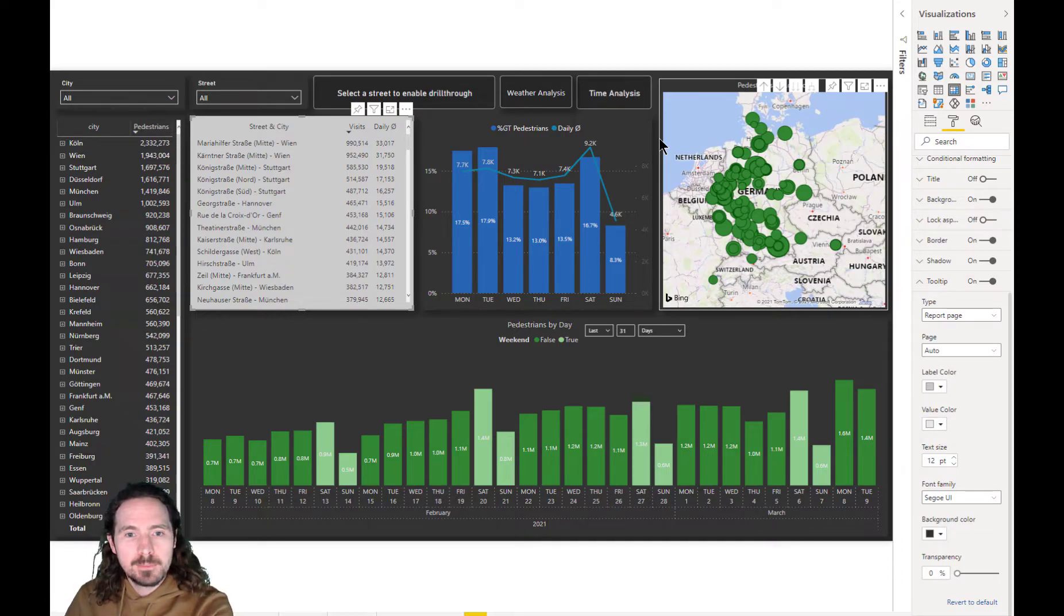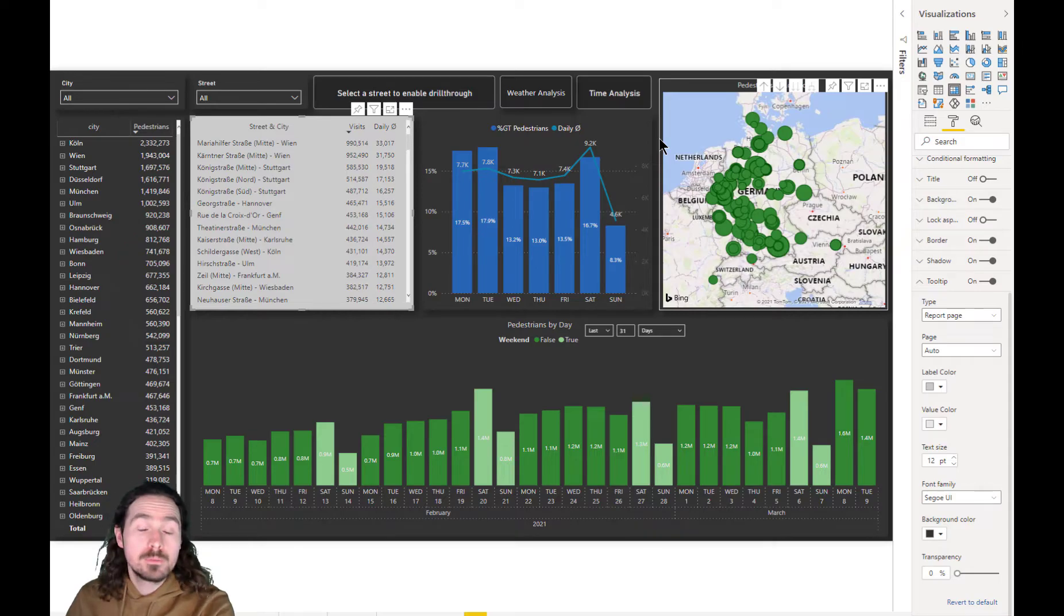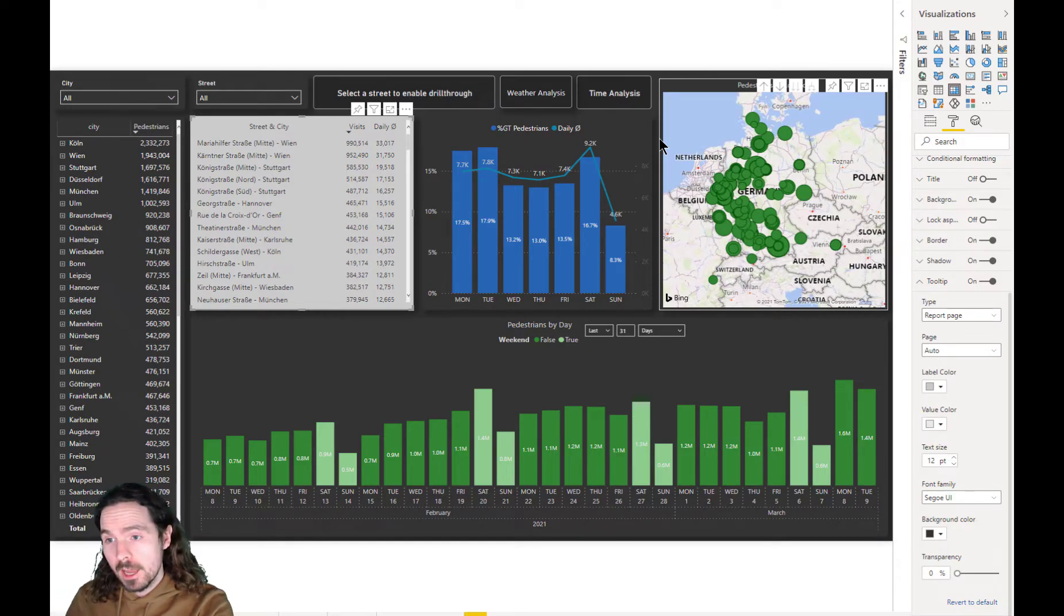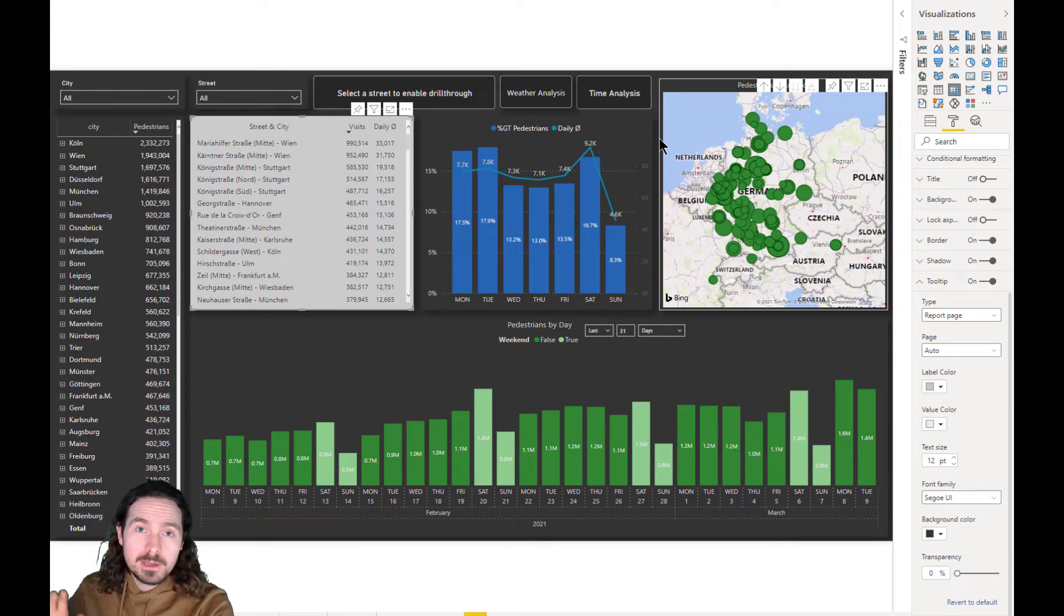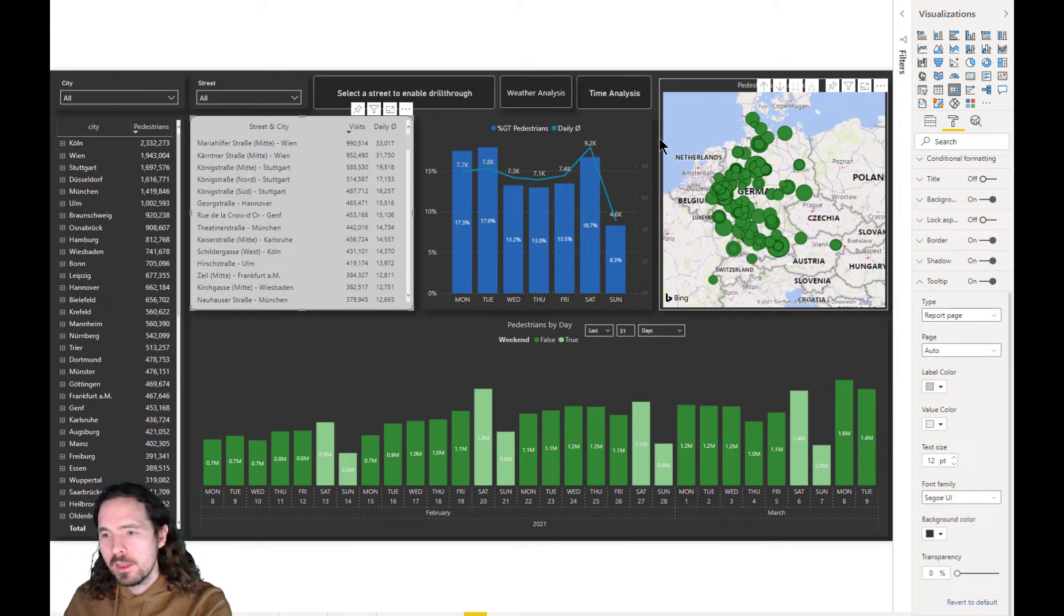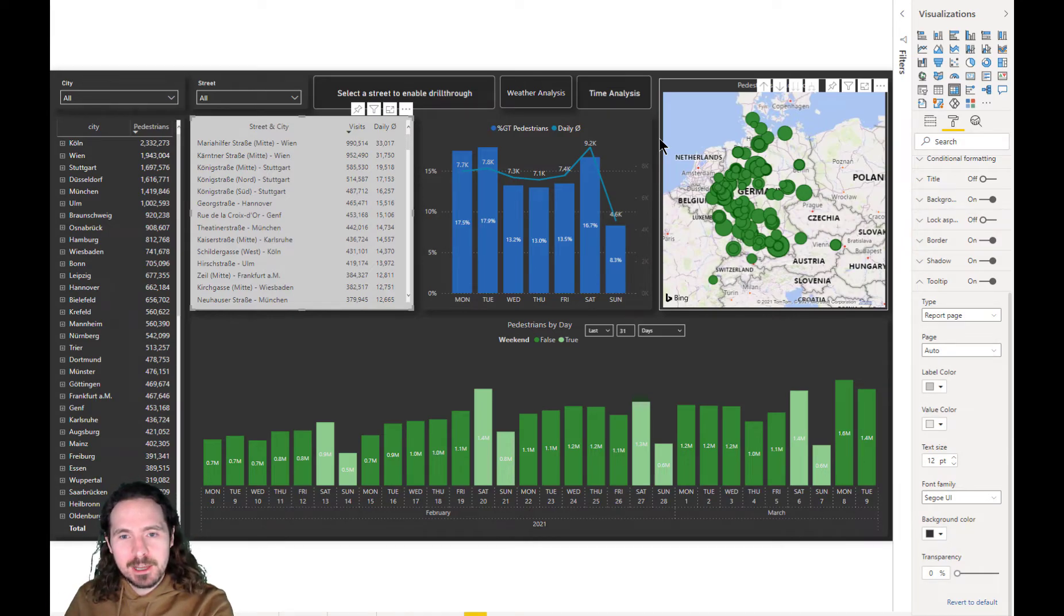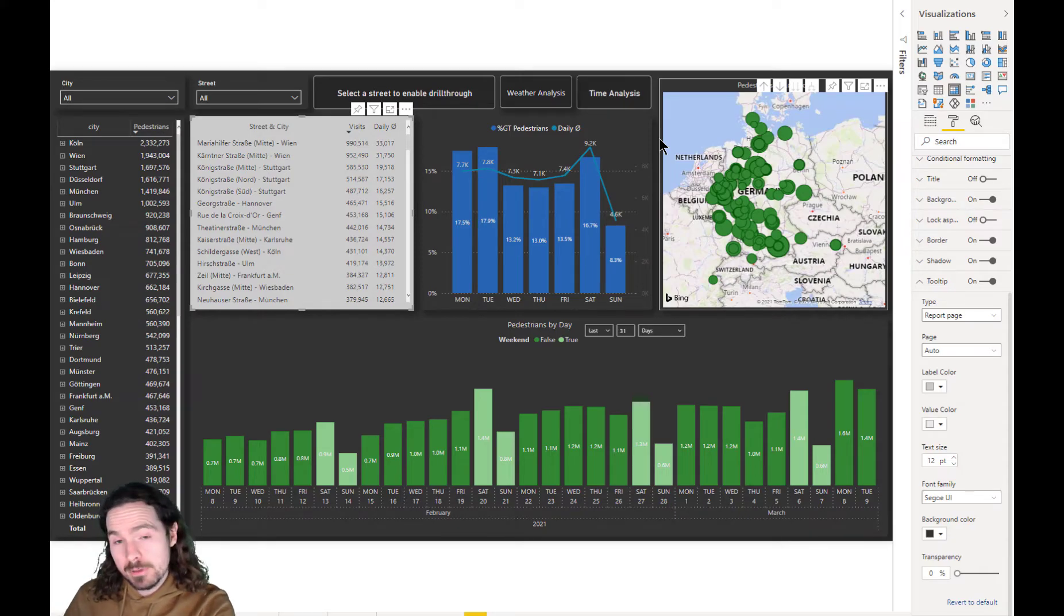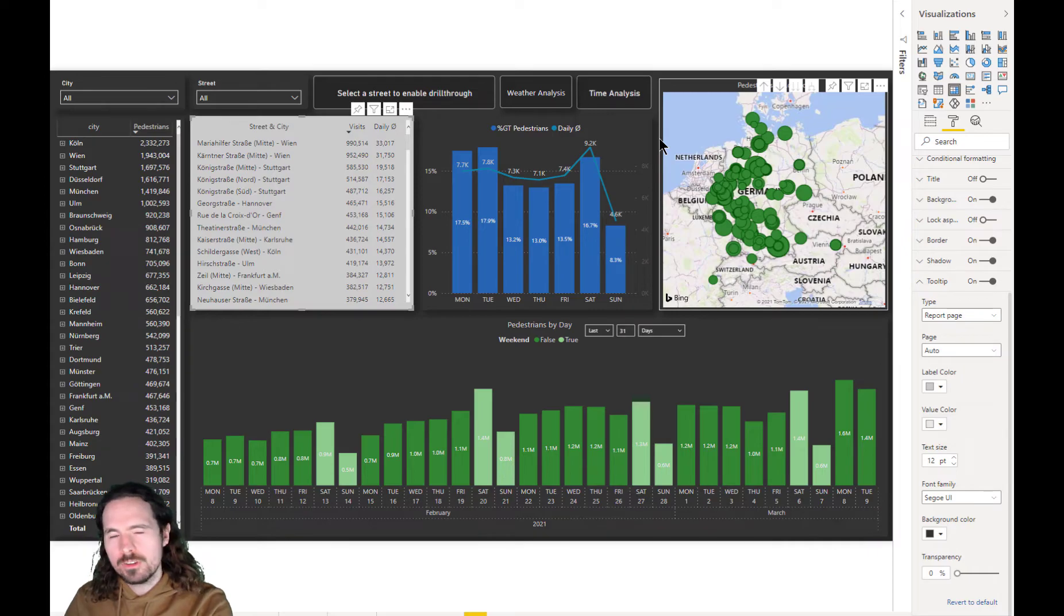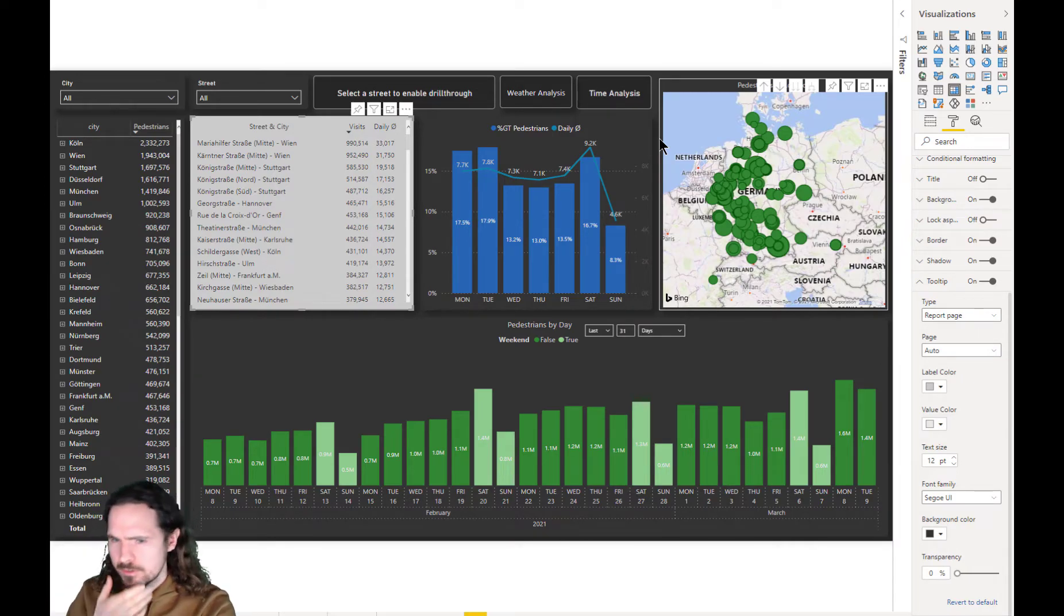Hello. So, of all the videos I might ever make, this could potentially be the most trivial. However, for me, important-ish. It's about tooltips and the inability to make tooltips disappear on certain visualizations, which I think is only the table and the matrix.